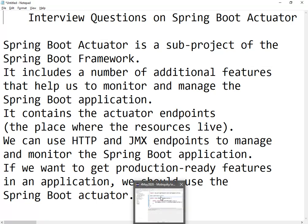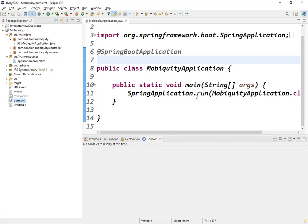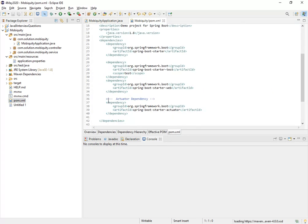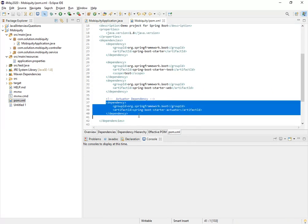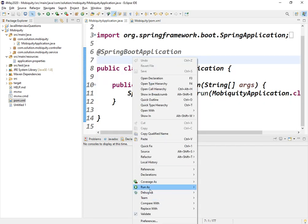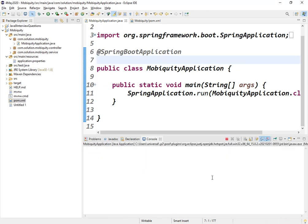The first question is: how can we configure this? Let me open one of my Spring Boot applications. In the pom.xml, we just need to have this dependency of Spring Boot Actuator. That's it, once we have this dependency and run the application.